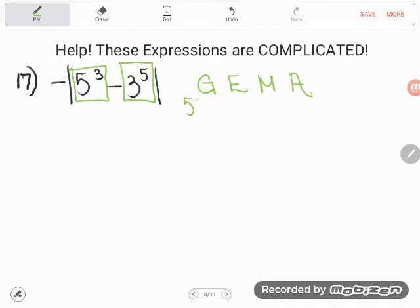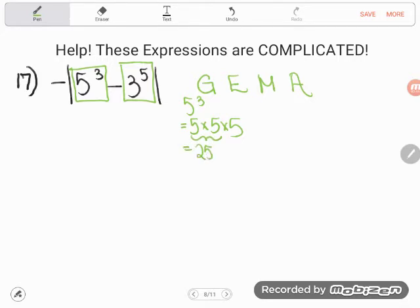I am going to do 5 to the 3rd power and 3 to the 5th power before I touch that subtraction. So 5 to the 3rd power means repeatedly multiplying 5 — multiplying 5 three times. So 5 times 5 is 25, and if I multiply that by 5 again, I get 25, 50, 75, 100, 125.